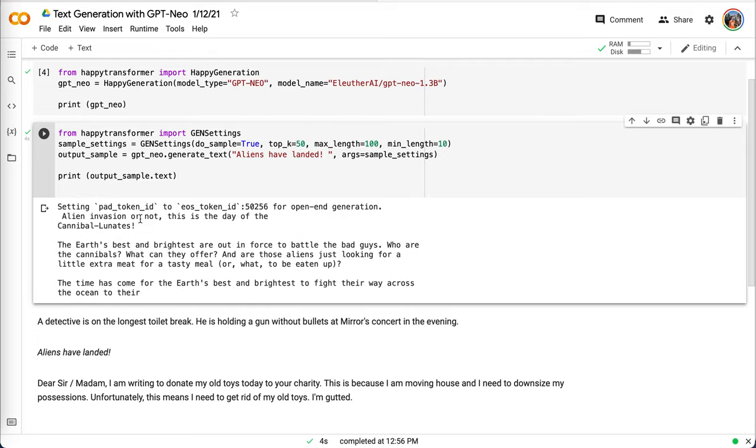Alien invasion or not, this is the day of the cannibal lunates. Okay, sure. And we have some paragraphs, and it appears cohesive.